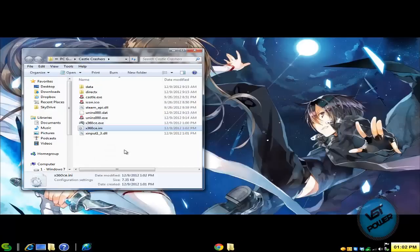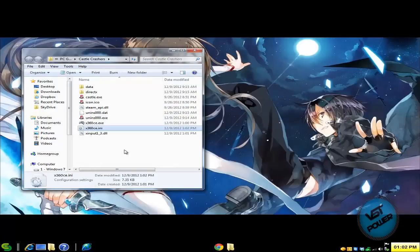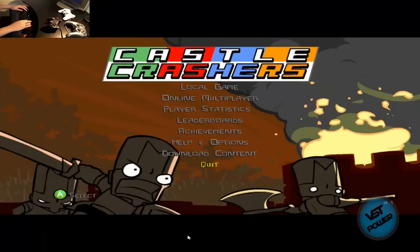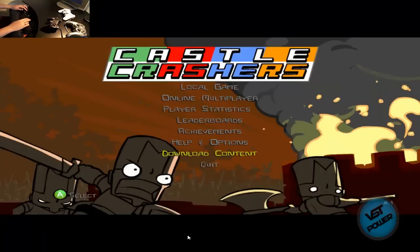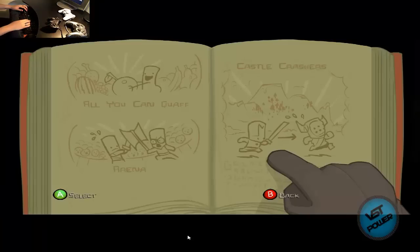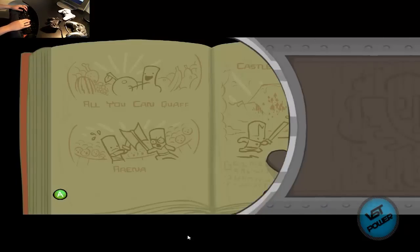Now with that said, let's go. Let's jump straight into the gameplay footage tutorial. All right. So here we are at the main menu of Castle Crashers. So let's go ahead. Let's go to local game. Press enter on the keyboard and let's do Castle Crashers.